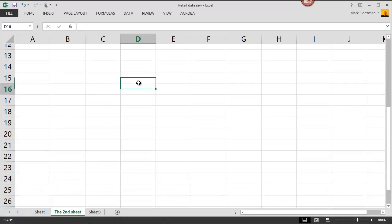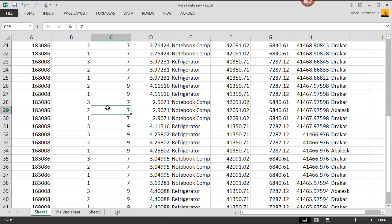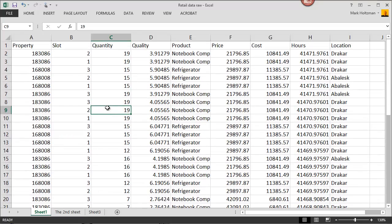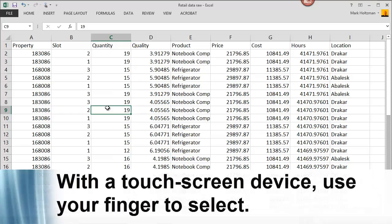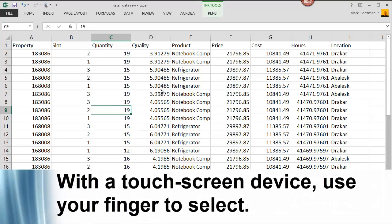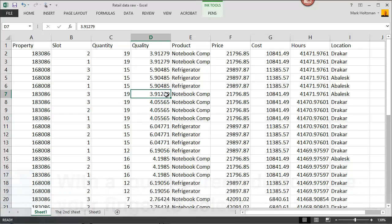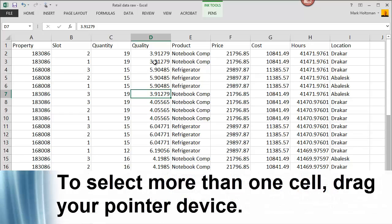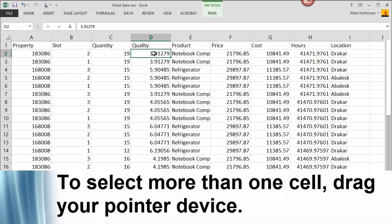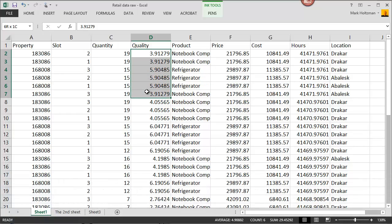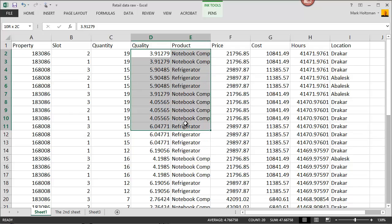You can also page down or page up. If you use a tablet or touch screen, you can use your finger to select a cell, or you can use a stylus on some devices. Additionally, you can drag in order to select more than one cell. For example, if I want to select ten cells here, I can simply click and then drag the mouse to cover whichever cells I want to select.